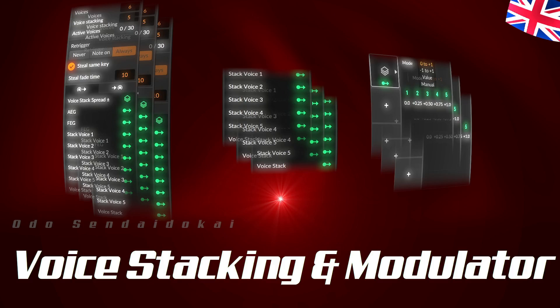Hello and a very warm welcome. My name is Odo Sendaido Kai and in this video I explain voice stacking, the voice stacking modulator, voice spread and unison. I'll be happy if you give the video a thumbs up and subscribe to the channel. Let's get started.